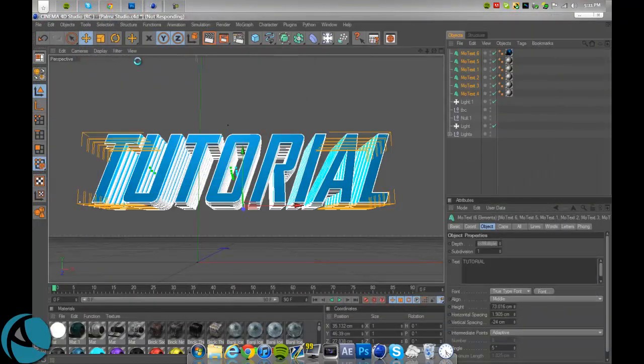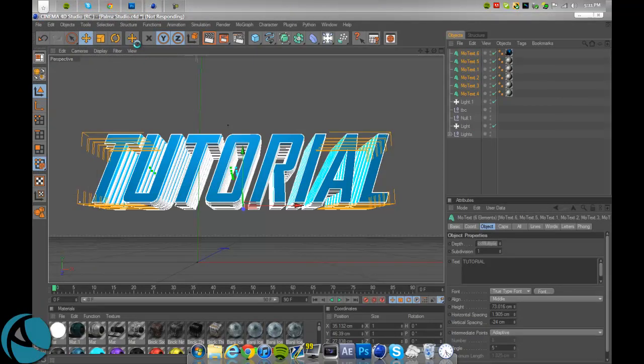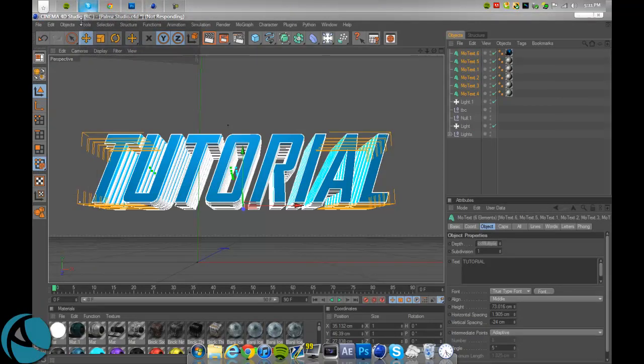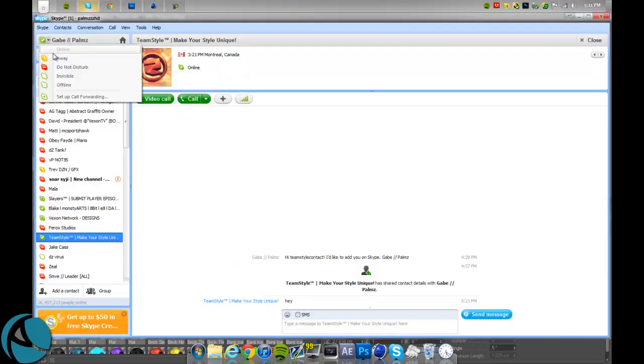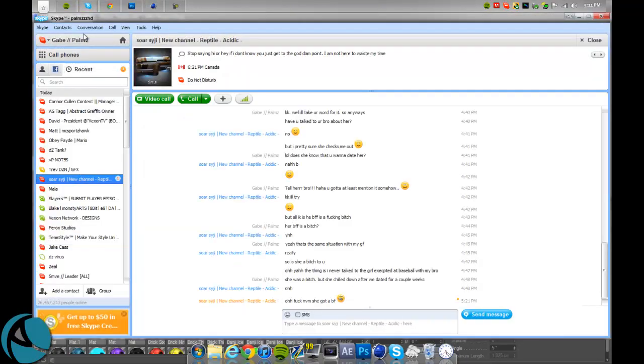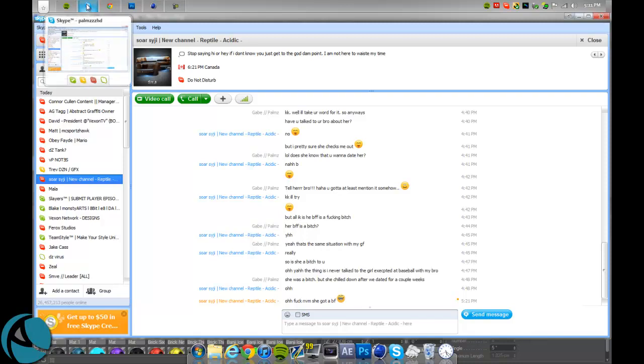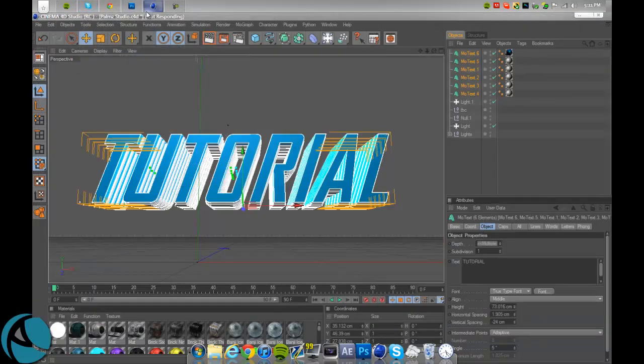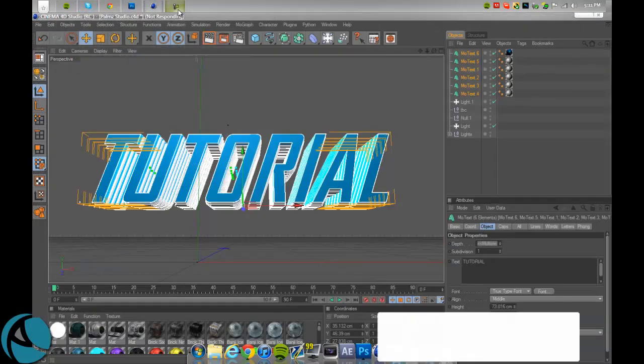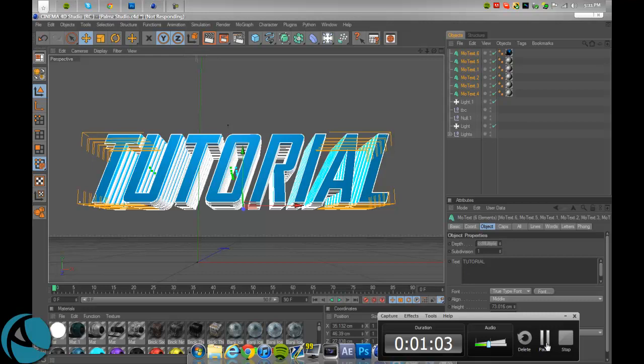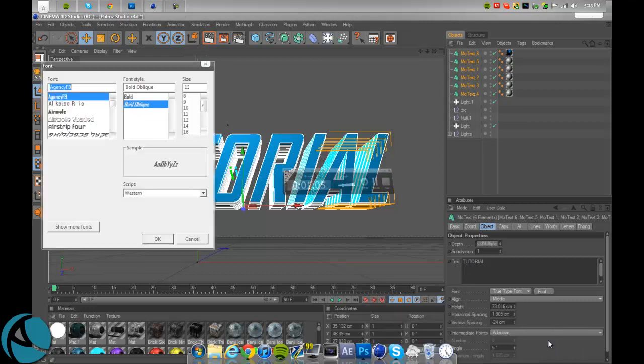Let that load for a second. I'm going to set this to do not disturb. I'm going to wait for this to load, one second. Okay, sorry, I'm back.